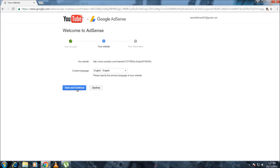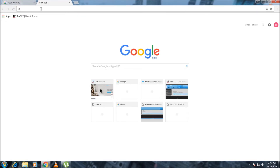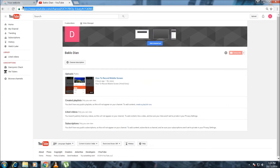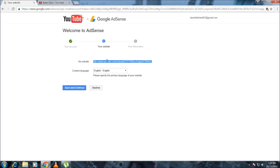Then you have to select the language, save and continue. Your website will automatically fill in. If it doesn't, go to YouTube, go to My Channel, and copy that link. Paste it in the box and then save and continue.